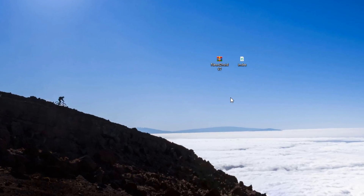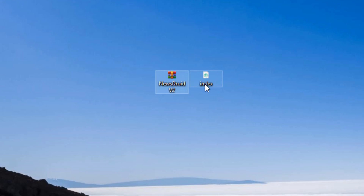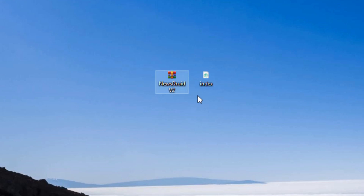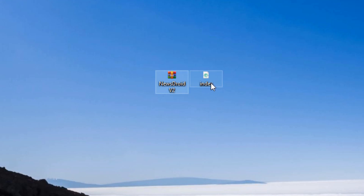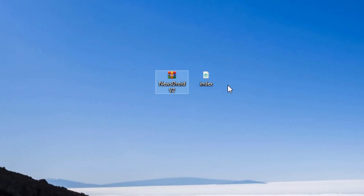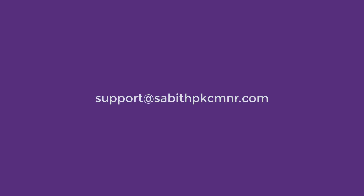You recently received the latest updated source code which is version 2, which includes the YouTube video player support. You will also be receiving an index file which is a JavaScript file required for the push notification. In case you haven't received these two new files, you can just drop a mail to this address and you will receive the file very soon.